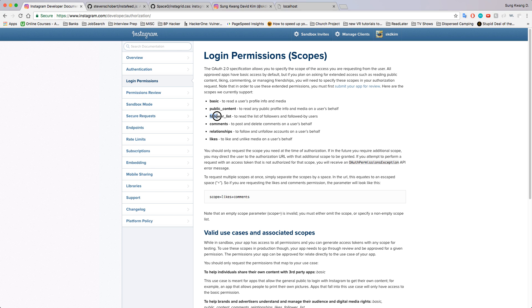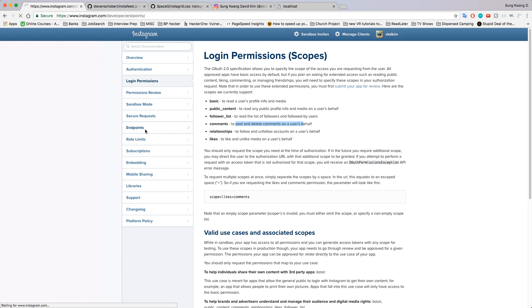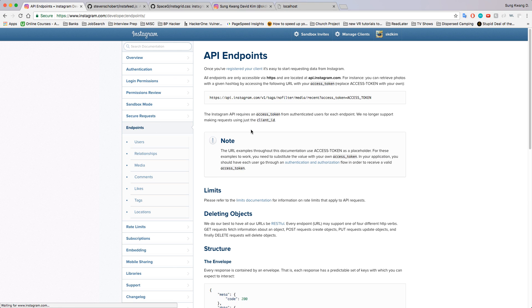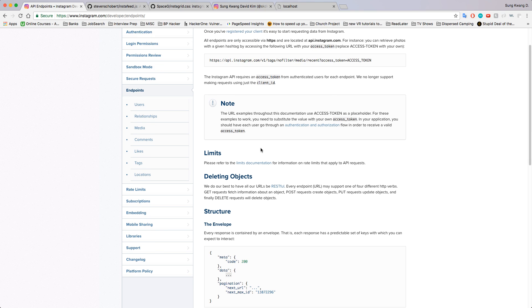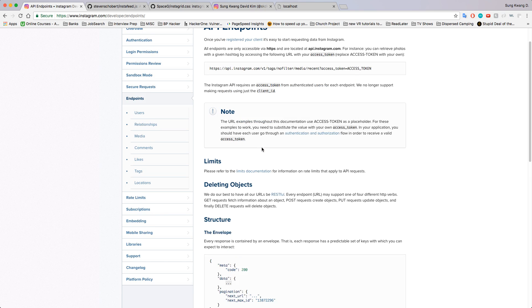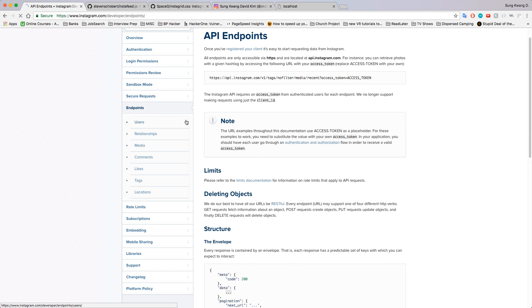Follower list, you get to read such things. You get to post and delete comments.